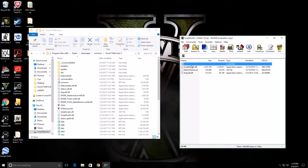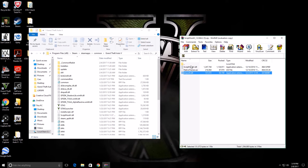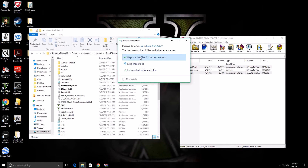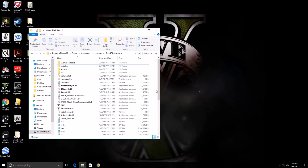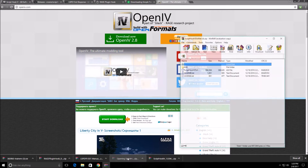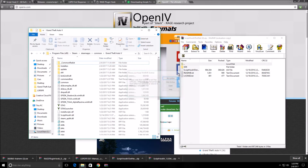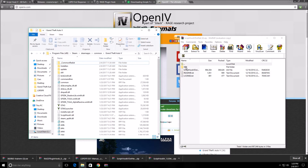Open up the Script Hook 5 bin folder and you'll find three different files: a DLL, an ASI, and dinput8. You could copy all of these files, but since I'm installing Simple Trainer I won't need the native trainer. So copy those files into your GTA 5 directory — if you have no existing install you won't have to replace any files. Script Hook 5 is now installed.